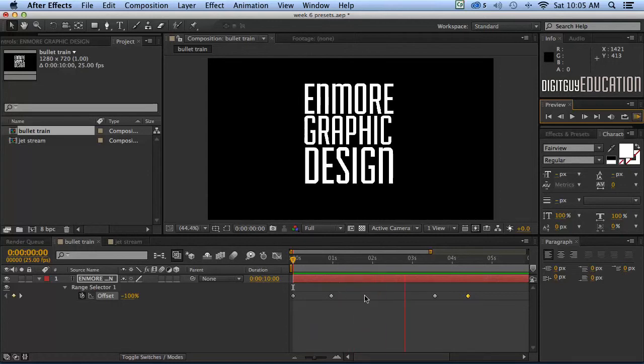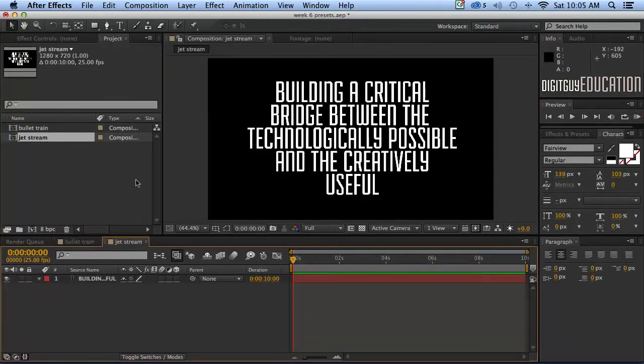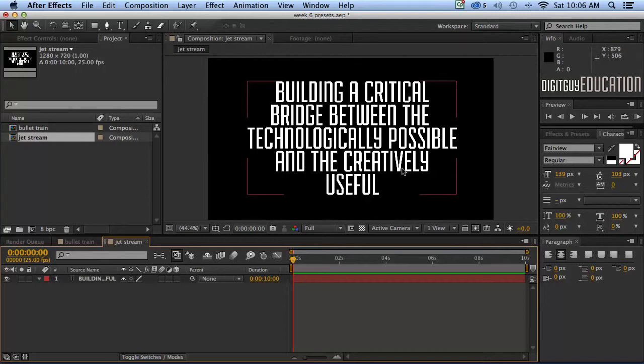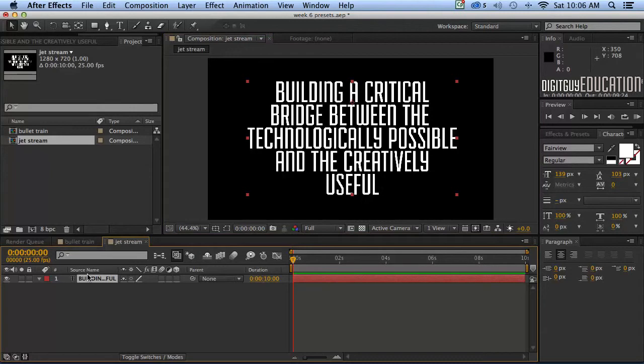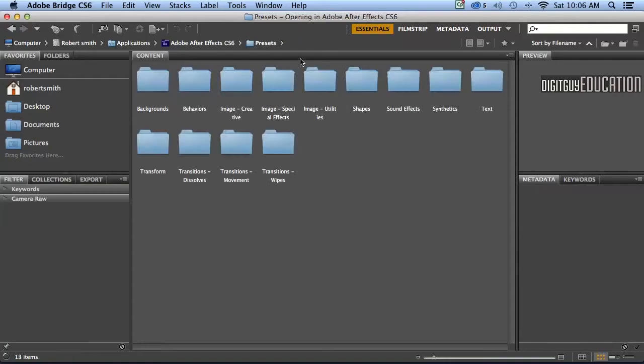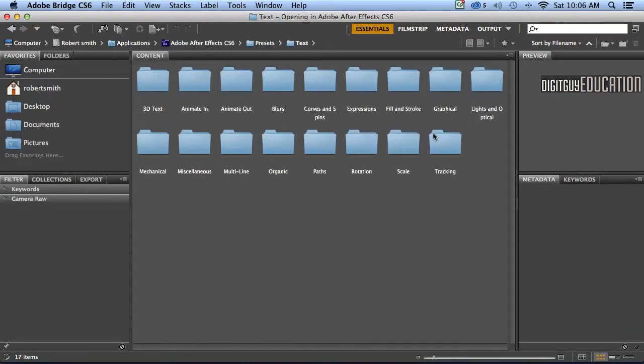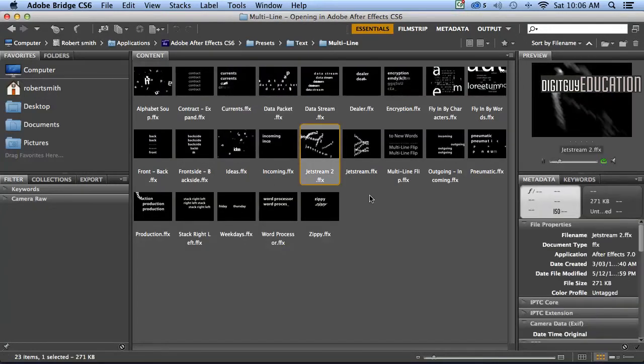Okay great. So let's have a look at another one. That's one of the simpler ones Bullet Train works very effectively. Let's have a look at Jetstream. So I'll just double click here. I've made another comp here with some text in it so I didn't type it in. It wouldn't take too long. So let's apply an effect to that. So I simply select the layer like that. Go to Animation Browse Presets. Now this time I'm looking for one in the text folder. The multi-line. Double click on here.